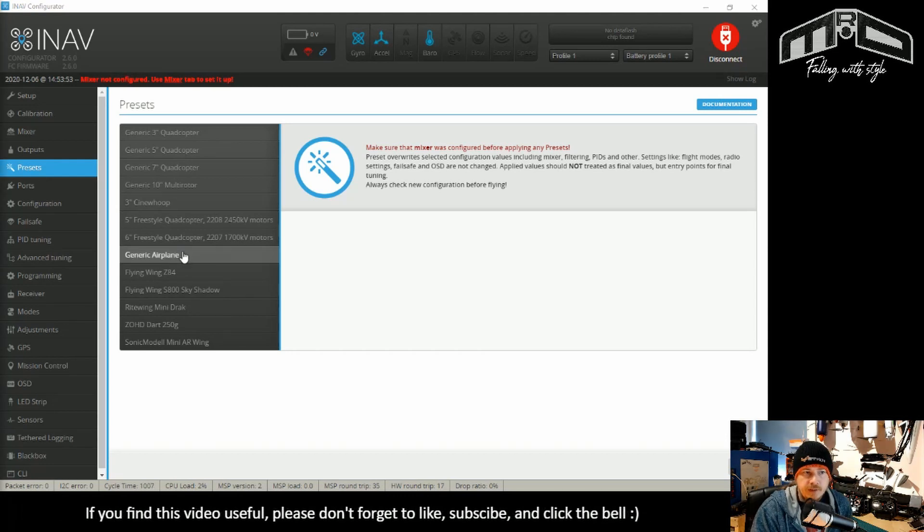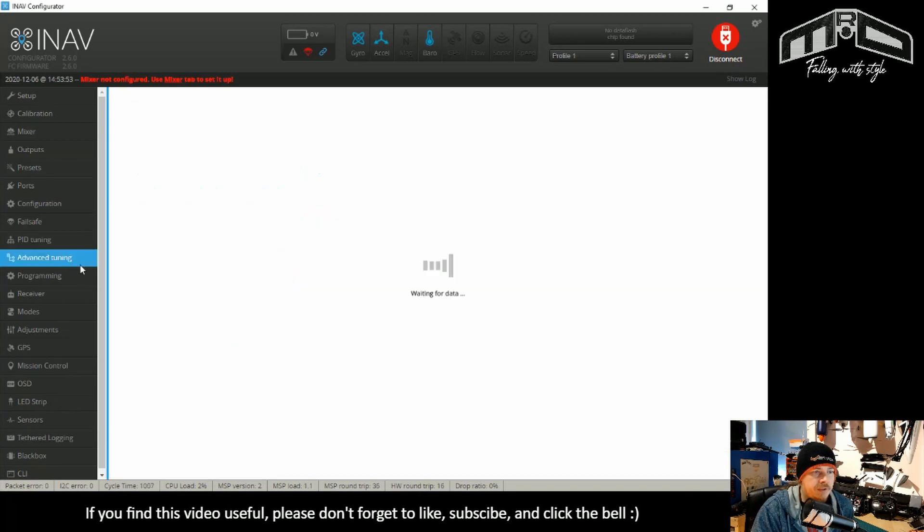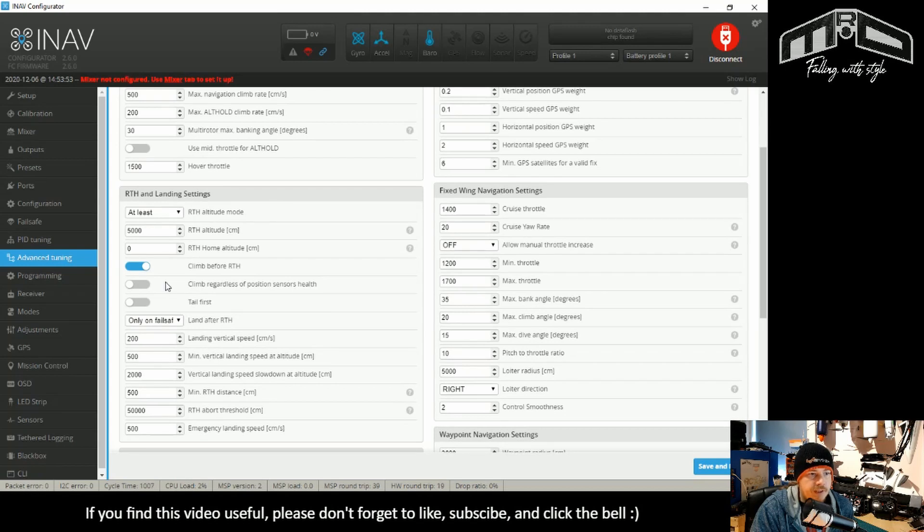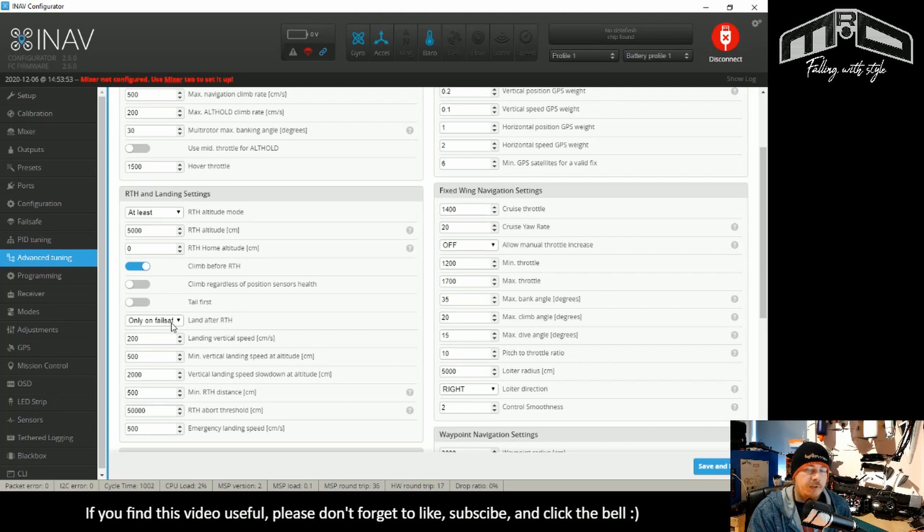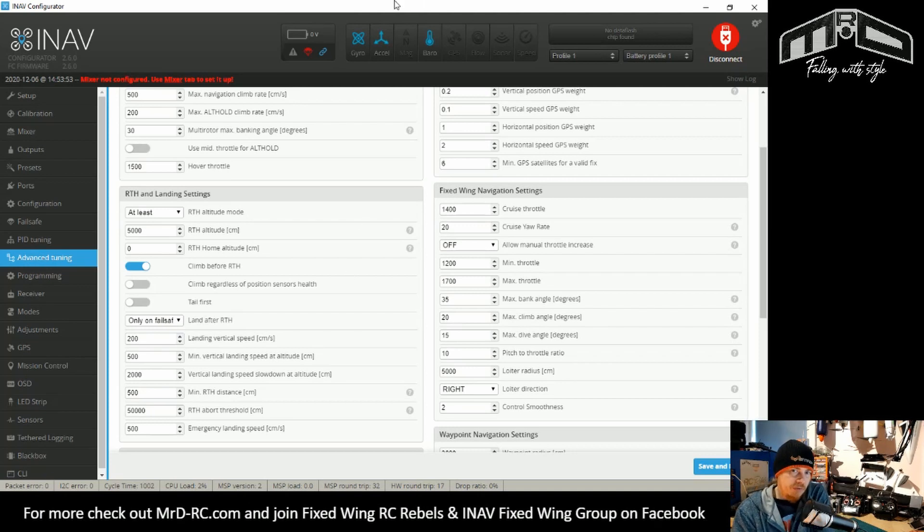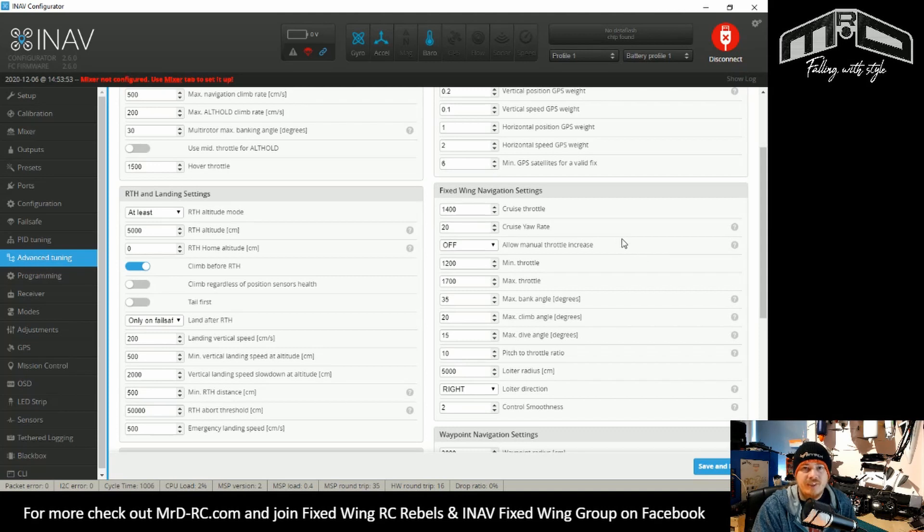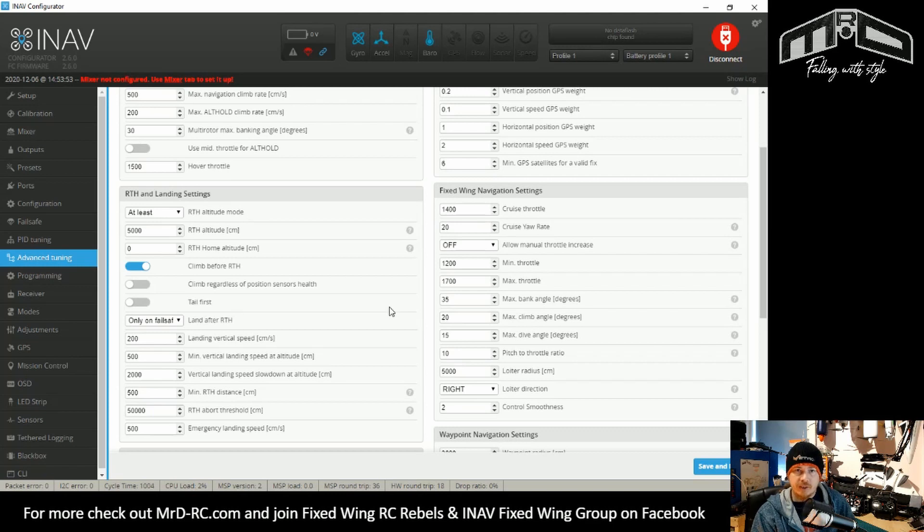But it's a lot more consistent throughout the INAV system. So other than the PID presets here, what else has changed? We can see in the advanced tuning page. One thing that has changed is the land after return to home. By default, with the older versions of INAV, that was set to always, which in all honesty for a fixed wing is really not a great setting because the land is pretty much a control crash.